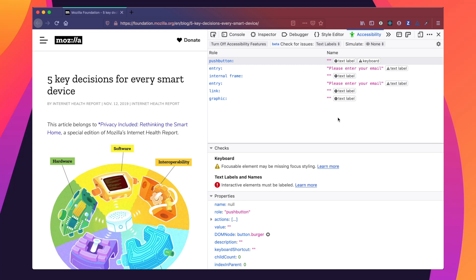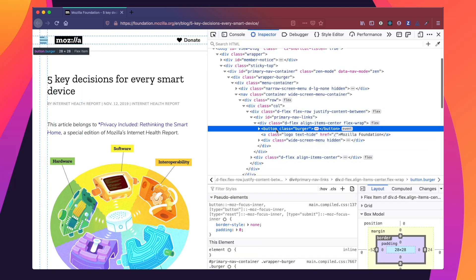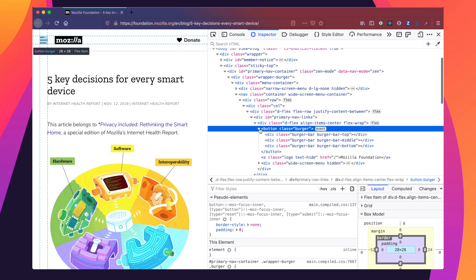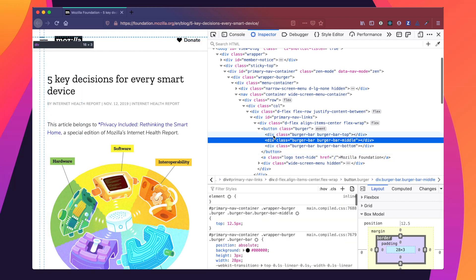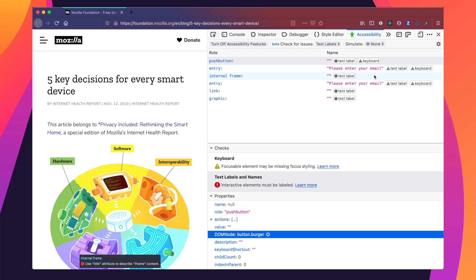In our first panel, we see that we have a few issues raised. In our checks panel, we see that we do have a text labels and names flag raised. Let's take a look at our properties panel and check out this element in the inspector. We can see that this is just a button and it's a div styled with burger bars. So let's go back up to our accessibility panel and check out the suggestion that the accessibility inspector has offered us.